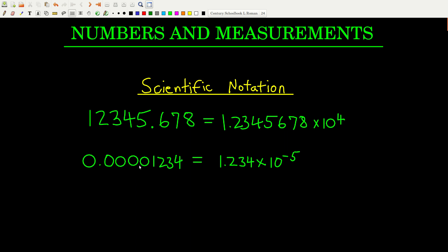If it's a number smaller than one, going from decimal to scientific, we have to get one digit to the left of the decimal. We move the decimal point five places to the right to get it in that form, so the exponent is negative five — times 10 to the minus fifth. Going the other way, because this is a minus five, we move the decimal five places to the left, which puts four zeros between the decimal point and the one.